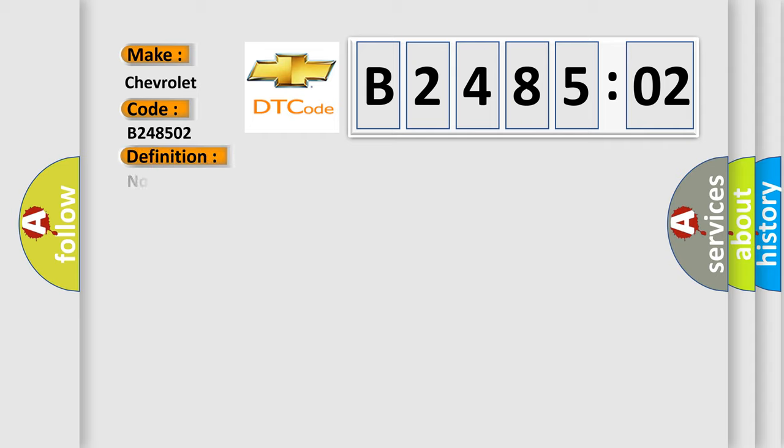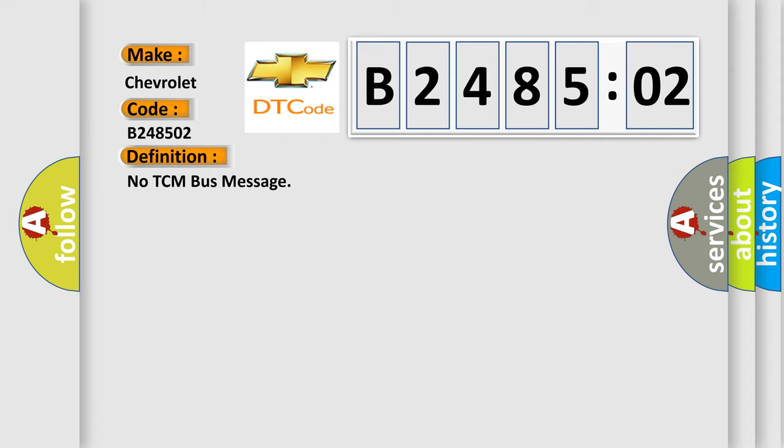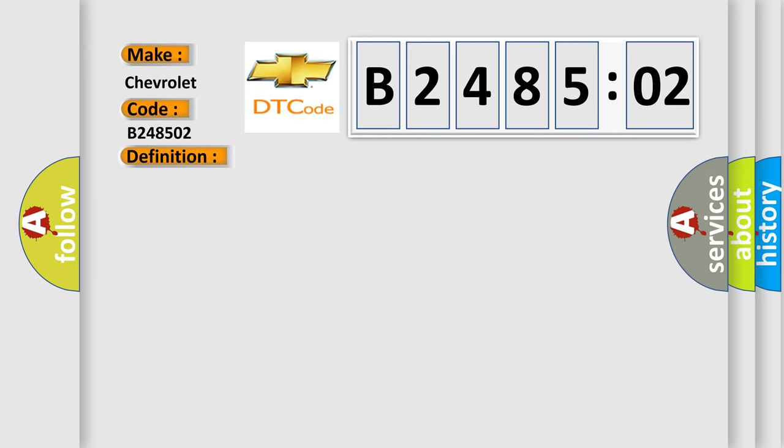The basic definition is: no TCM bus message. And now this is a short description of this DTC code.